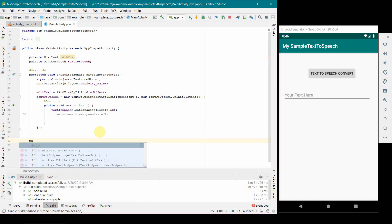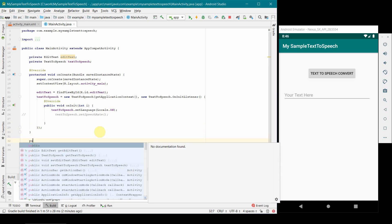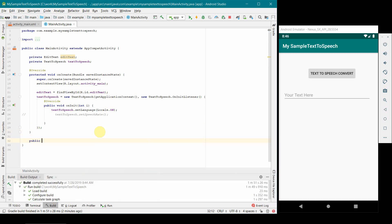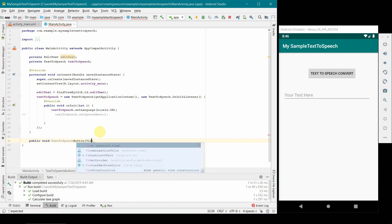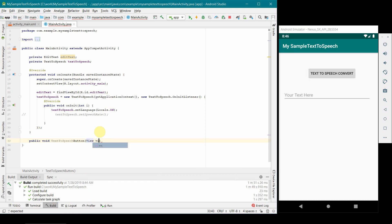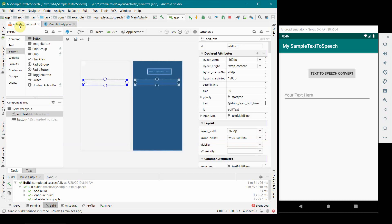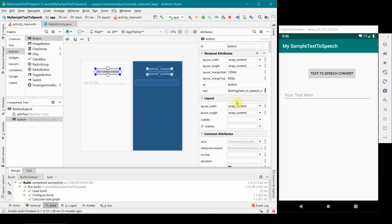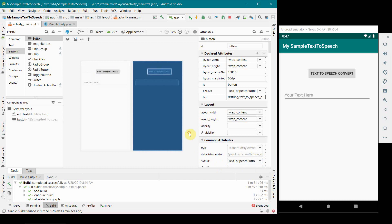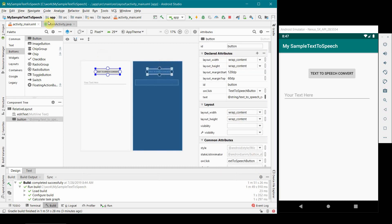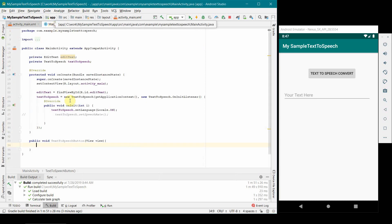Now for onClick method we will make another method, TextToSpeechButton. You can give any name. The only thing is you have to make sure that this method is associated with your button in the layout. You can just select the button and then there will be something called onClick. Once you have defined your method, it will come in the drop down automatically. Please ensure that you define it as a public method.